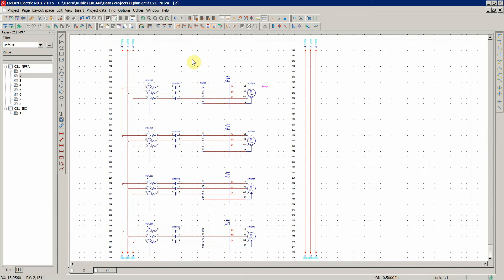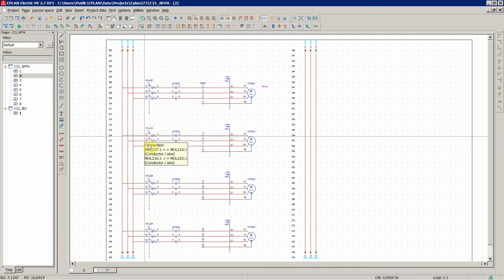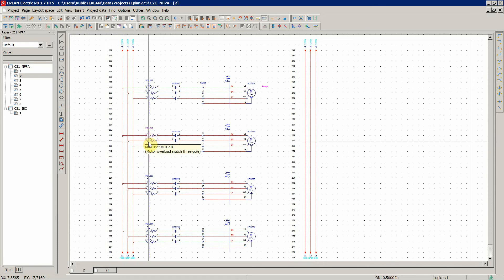So, before we continue to add other circuit diagrams to cover a couple of more examples, let's just repeat what we learned about the grid sizes.